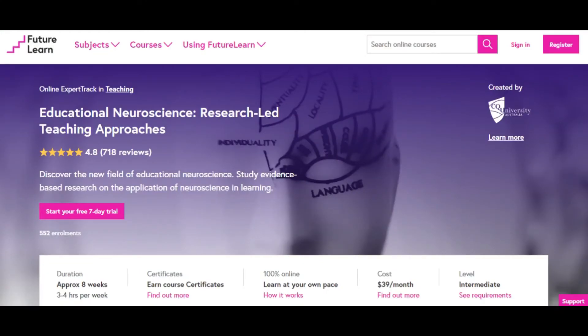The last course is a different one — it's from FutureLearn, offered by Central Queensland University, Australia. The sleep course was from the University of Michigan, and the neuroimaging specialization was from Johns Hopkins. This final one is not just a single course but an expert track with four courses. It's called Educational Neuroscience Research and Teaching Approaches. This course is about the art of learning — how neuroscience, learning, and memory all work together.